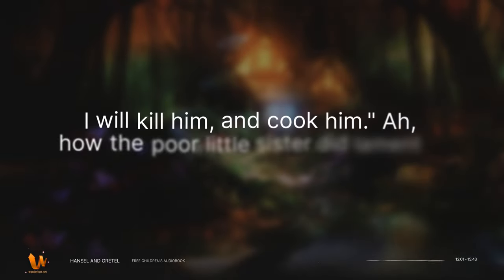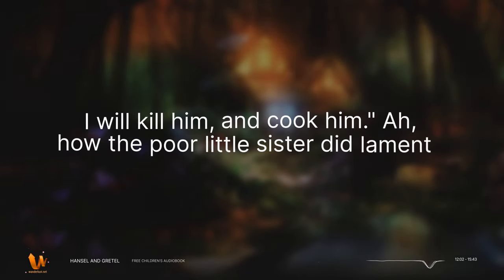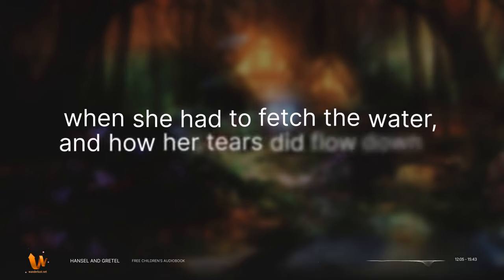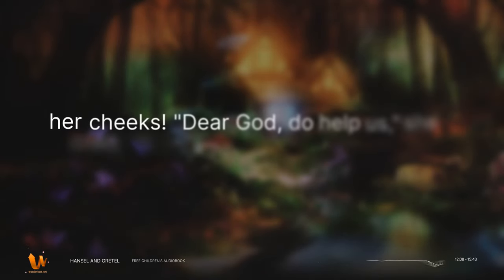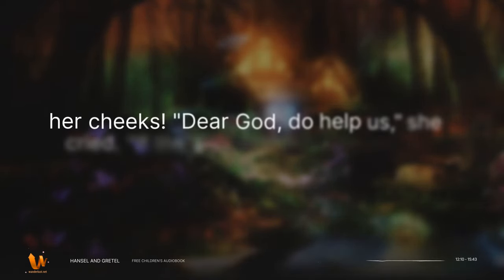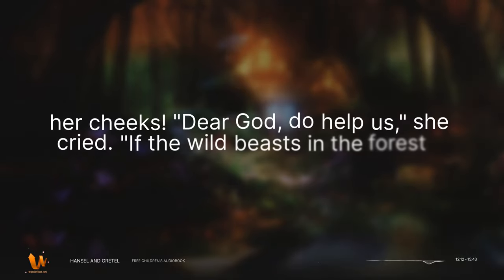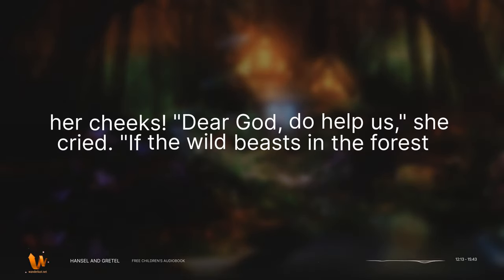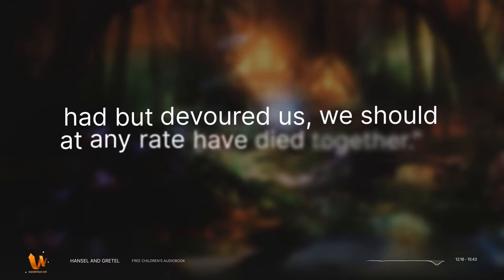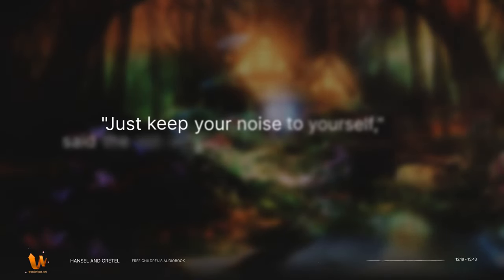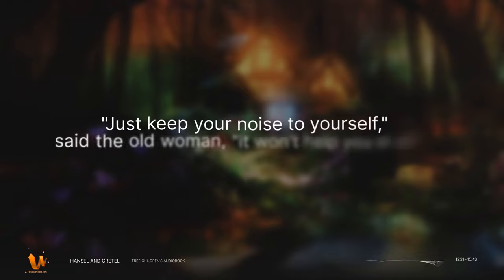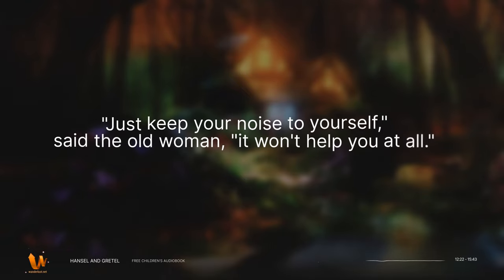Ah, how the poor little sister did lament when she had to fetch the water, and how her tears did flow down her cheeks. Dear God, do help us, she cried. If the wild beasts in the forest had but devoured us, we should at any rate have died together. Just keep your noise to yourself, said the old woman. It won't help you at all.